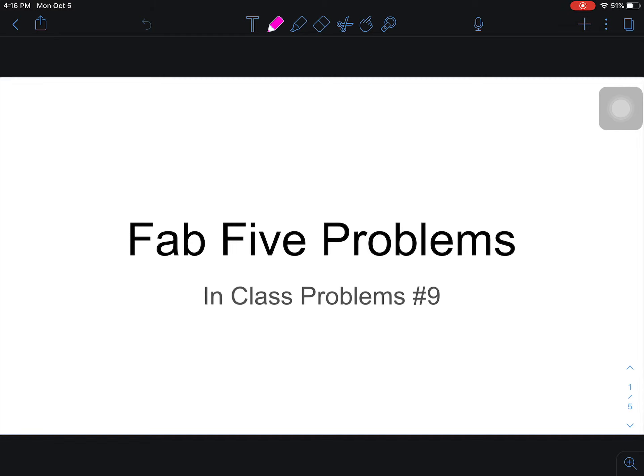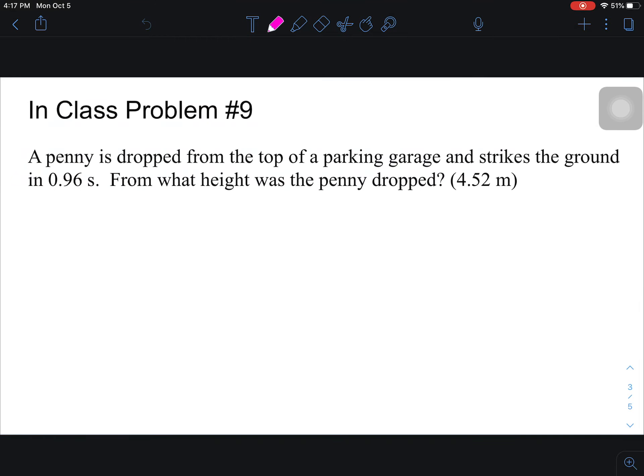Welcome everyone, this is problem number nine on the in-class problems worksheet, so make sure you have that out. Depending on how far we got in class, you may have had to go through number eight or maybe you didn't. If you need to go back, make sure you watch the in-class problem number eight posted right above this. Let's take a look at number nine.